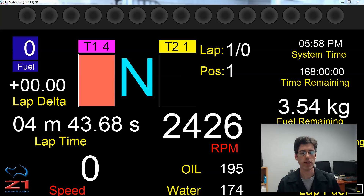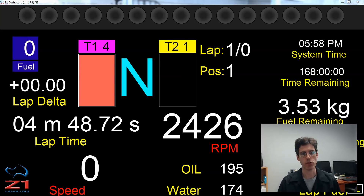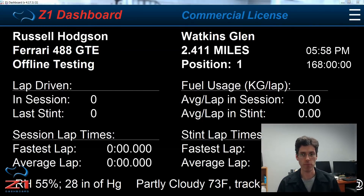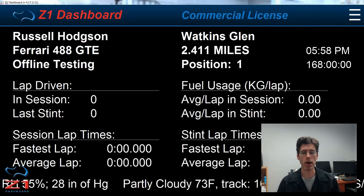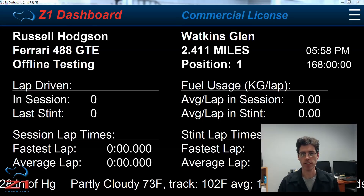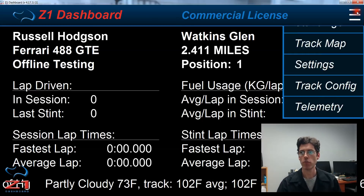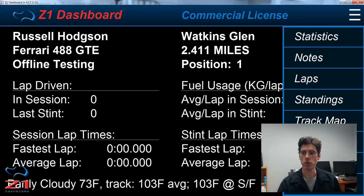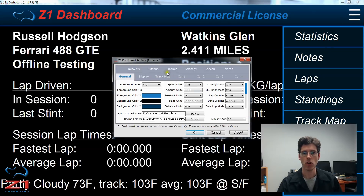So how do you set these various options for your car? Let's take a look at the settings options for these notifications. The first thing is you need to be out of the car. Right now we are out of the car and we are on the dashboard's general statistics page. If we click up here on the right and choose settings, we get to the settings dialog of the dashboard.